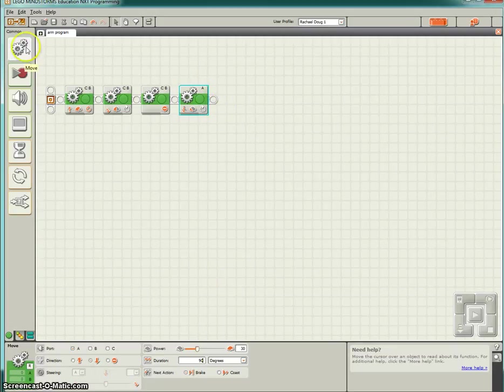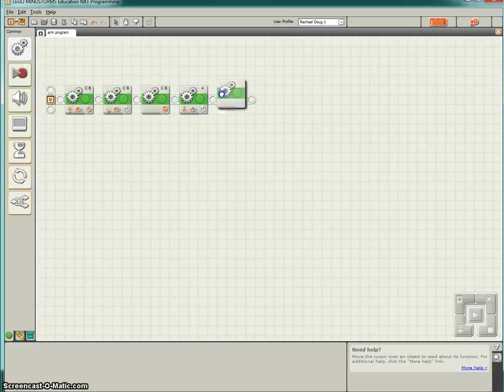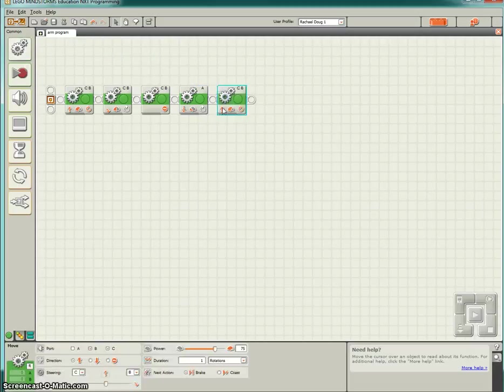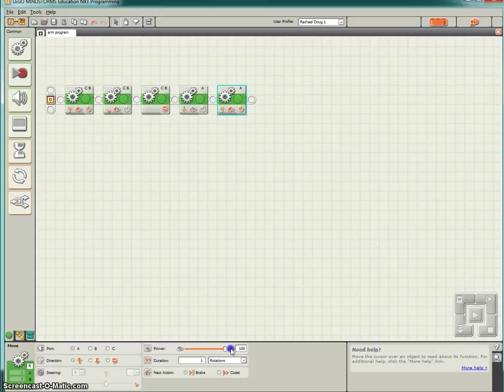Then I am going to have you add another move block. Select A, unselect B and C. Keep this one direction as forwards, change the power to 100% and the duration also to 90 degrees.